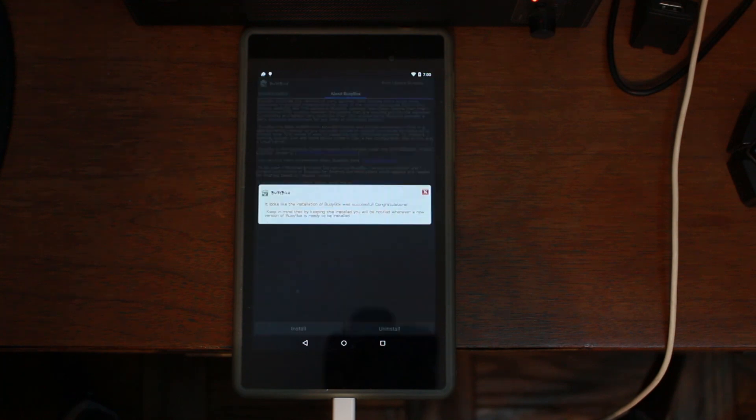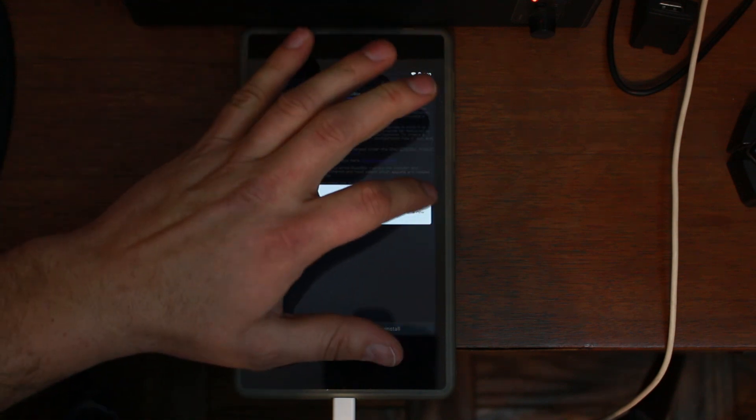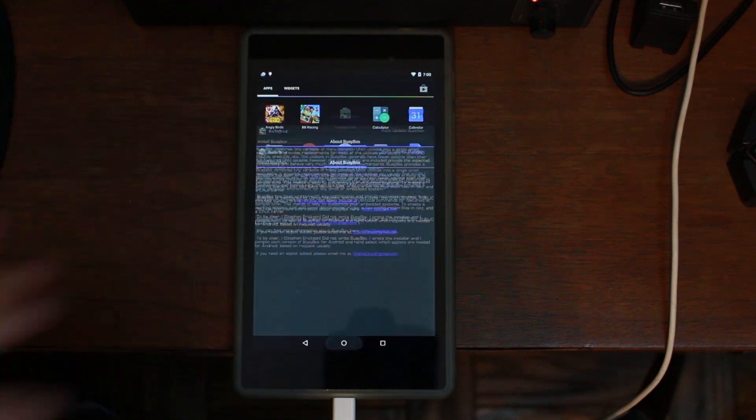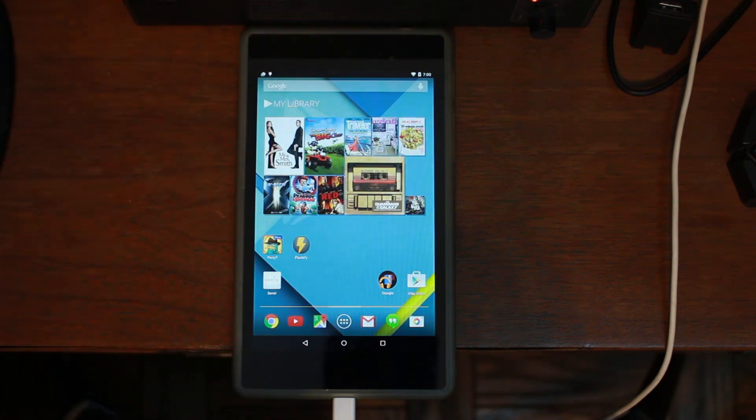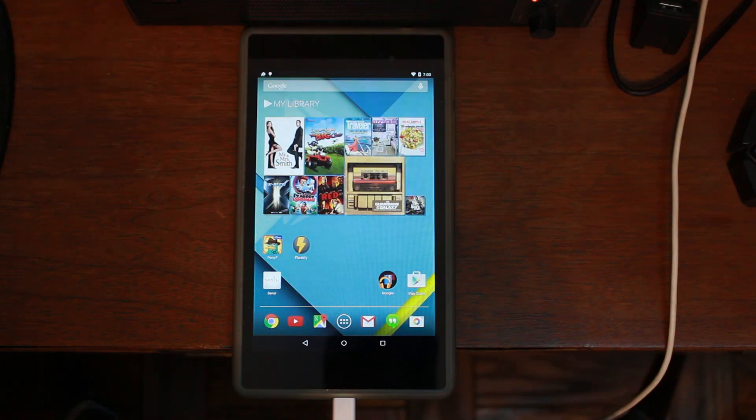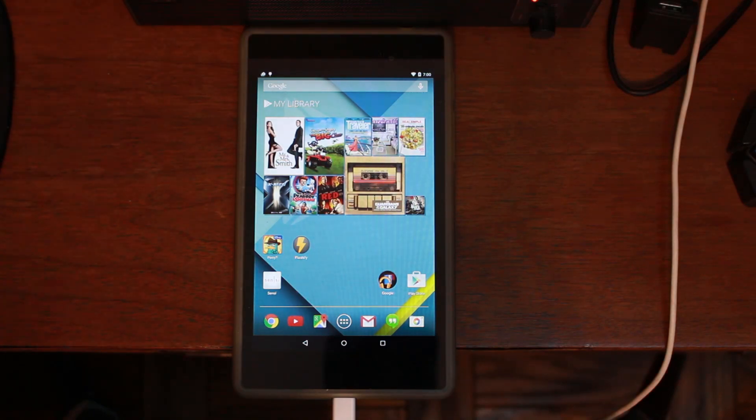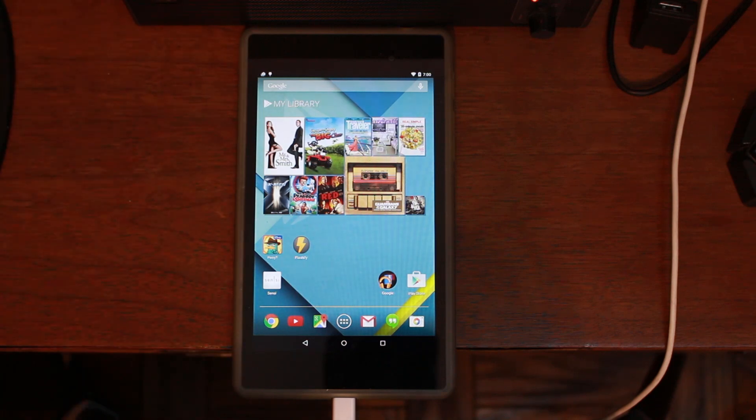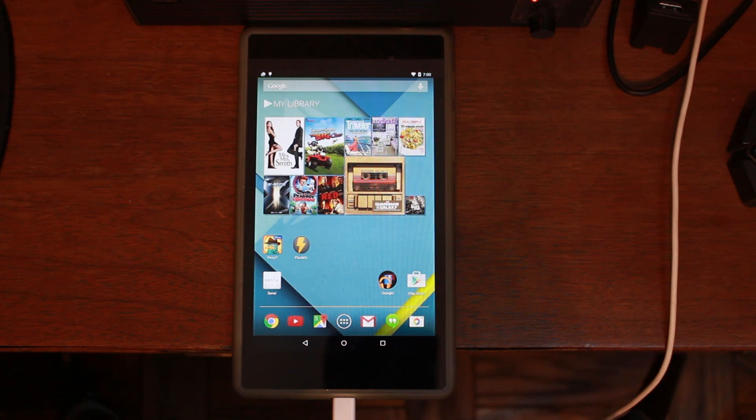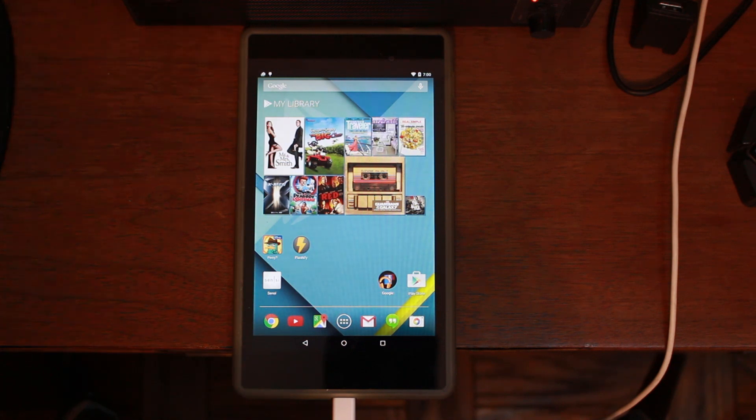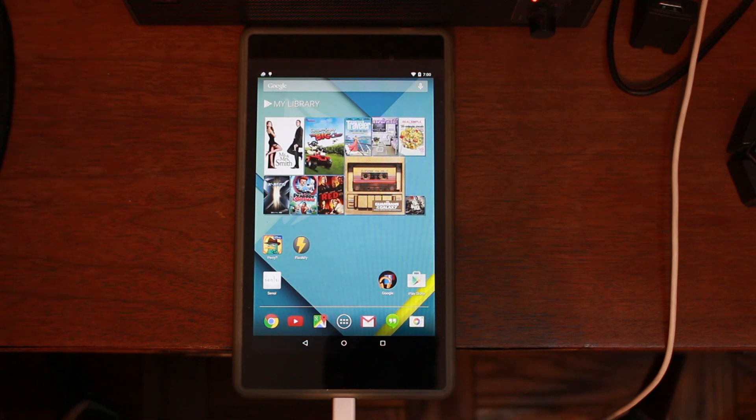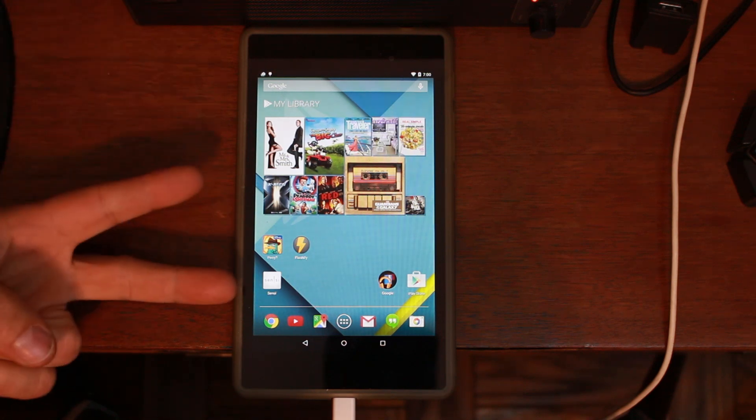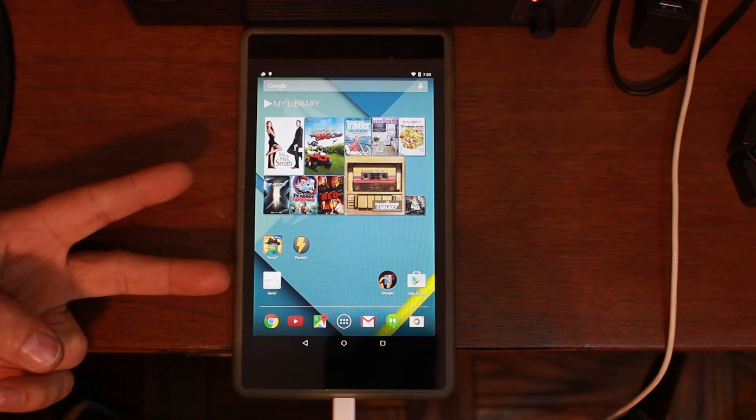You now have root access on your Nexus 7 2013 edition, or actually any Nexus device you want to use this amazing tool on. Stay tuned for more videos, guys, on the Nexus Root Toolkit. I'll be covering a little bit more here and there to show you all the amazing features and stuff you can do. We'll catch you guys in the next one. Root Junkie out.